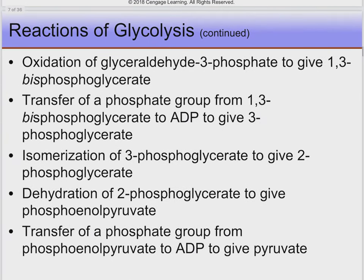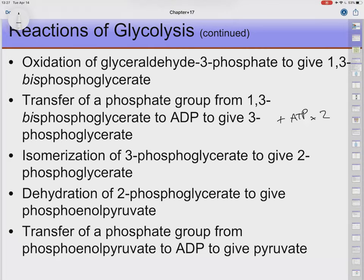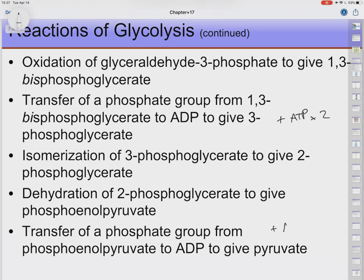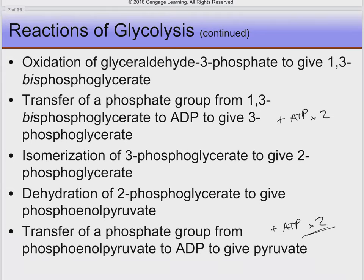In reactions six through ten, we oxidize glyceraldehyde 3-phosphate to get 1,3-bisphosphoglycerate. We transfer a phosphate group from 1,3-bisphosphoglycerate to ADP, generating an ATP — and remember this happens twice. So we've already paid back the two ATPs we invested. There's an isomerization of 3-phosphoglycerate to 2-phosphoglycerate, then dehydration to phosphoenolpyruvate. Phosphoenolpyruvate then transfers a phosphate group to ADP, giving us our pyruvates. This process generates ATP.